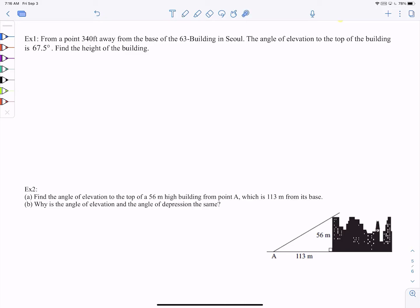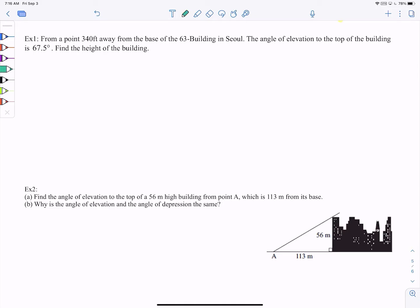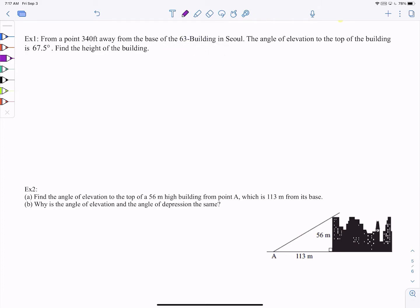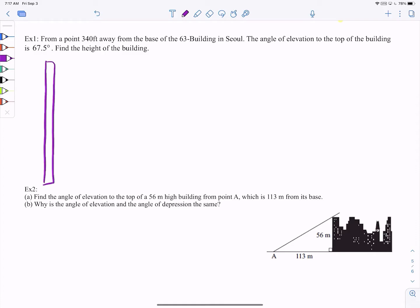Now, when you read a question: 'From a point 340 feet away from the base of the 63 Building in Seoul, the angle of elevation to the top of the building is 67.5 degrees — find the height of the building.' Rather than just attacking the numerical values, let's picture it. This is a real-life question — I made this problem so you can actually calculate how tall the 63 Building is. So let's draw the 63 Building — it's pretty skinny.